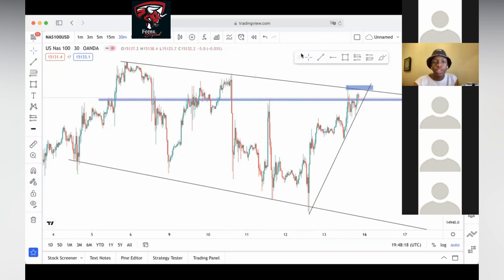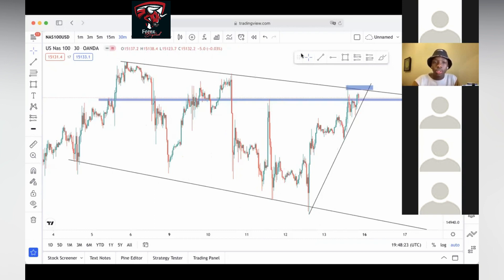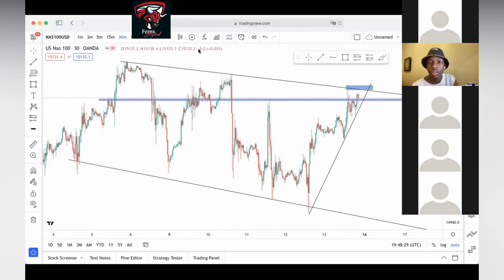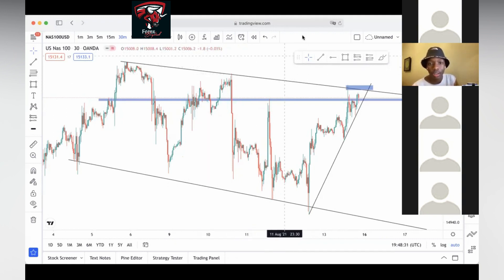Remember, most of the time we like to stick to trend lines for entry points. I feel more comfortable entering a setup based on the trend line.